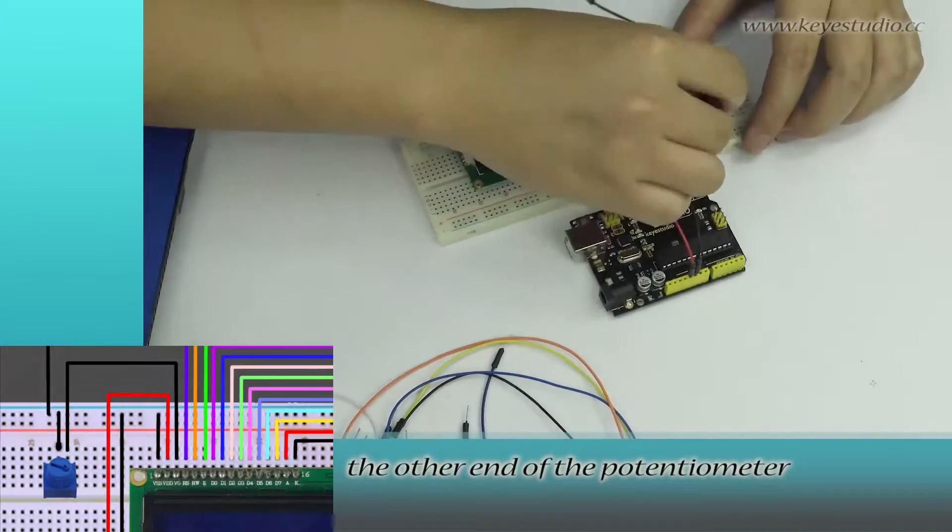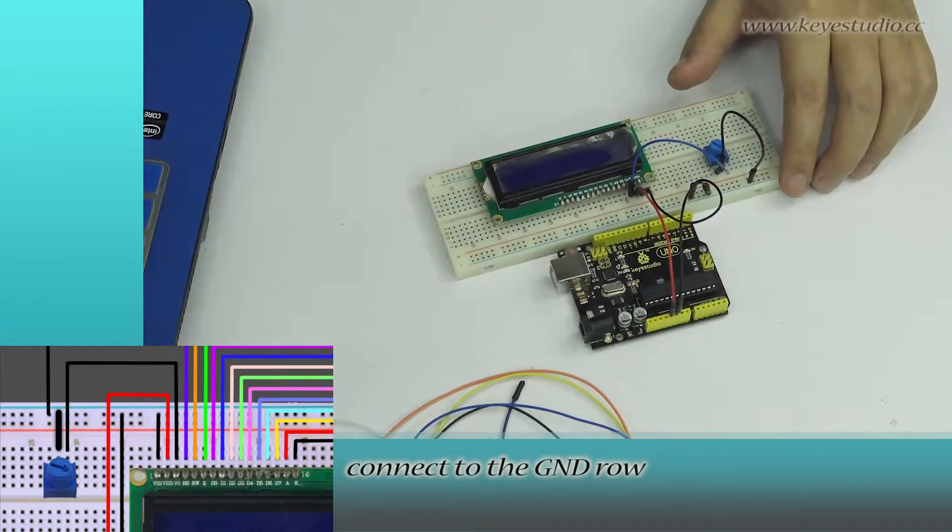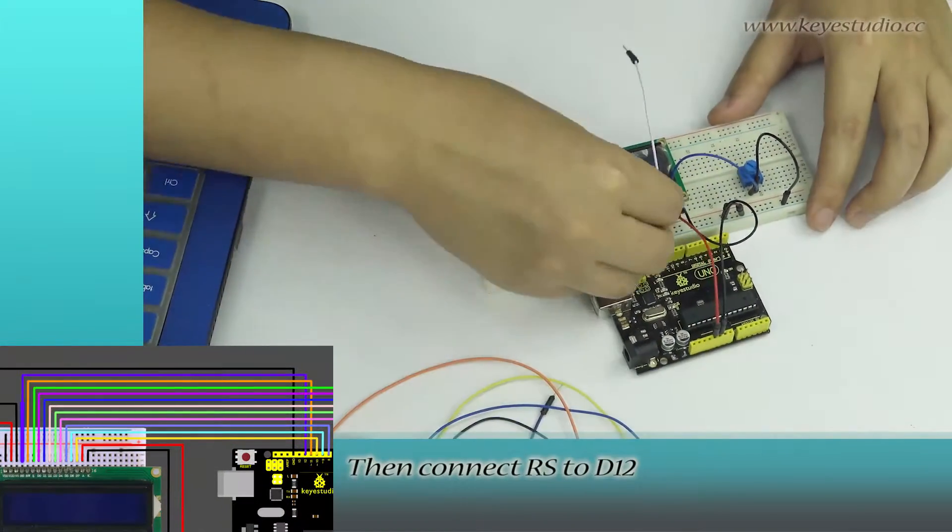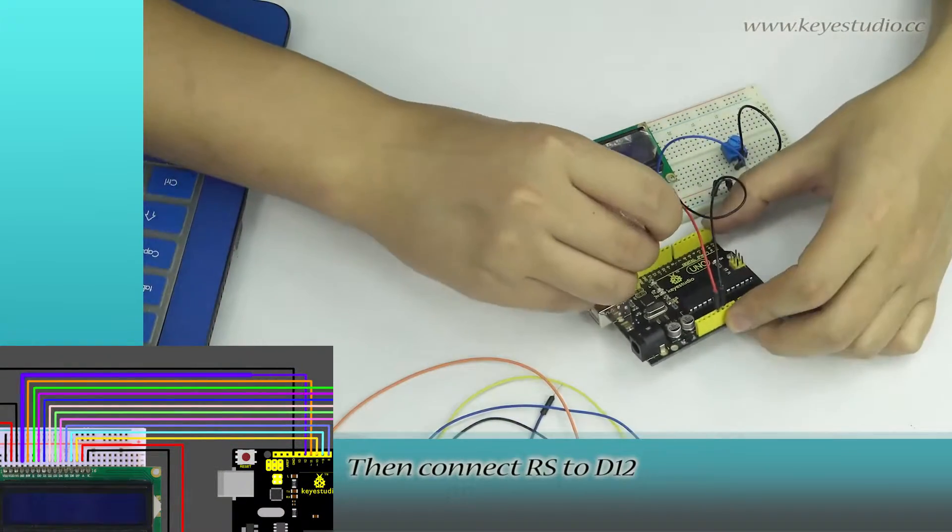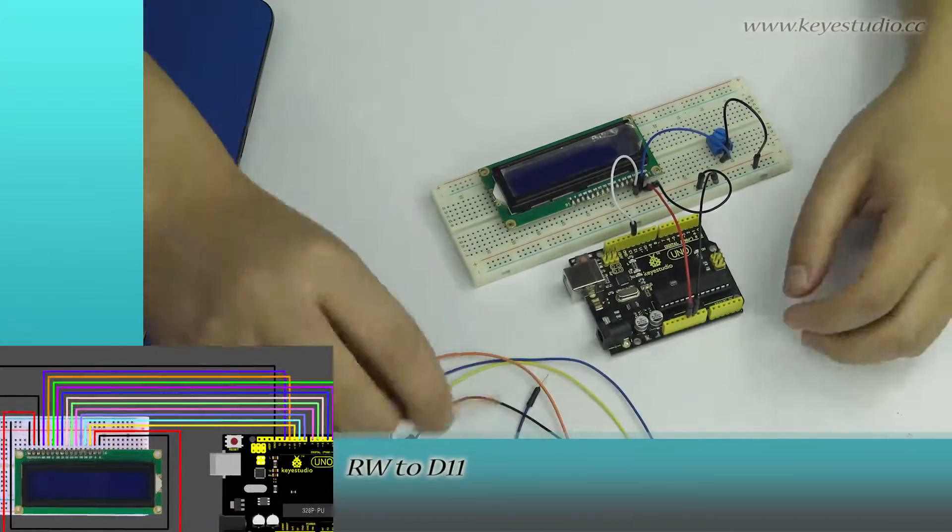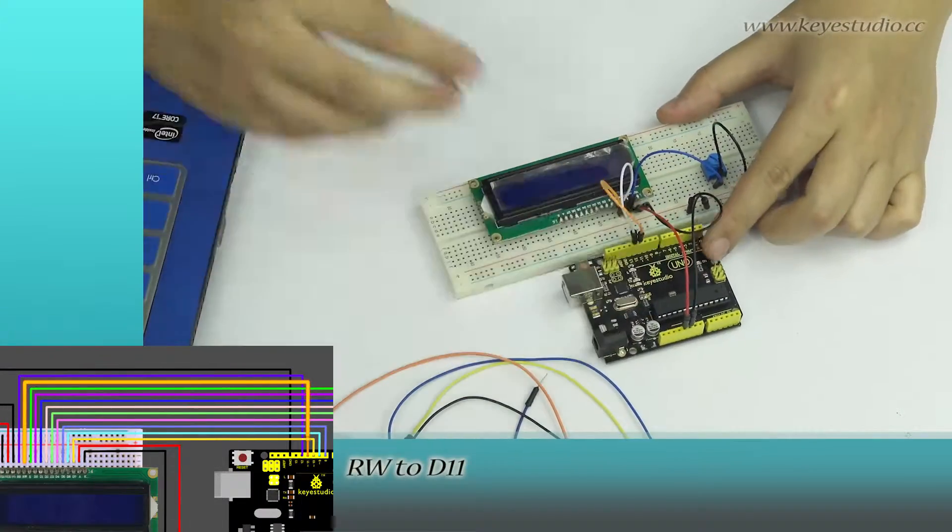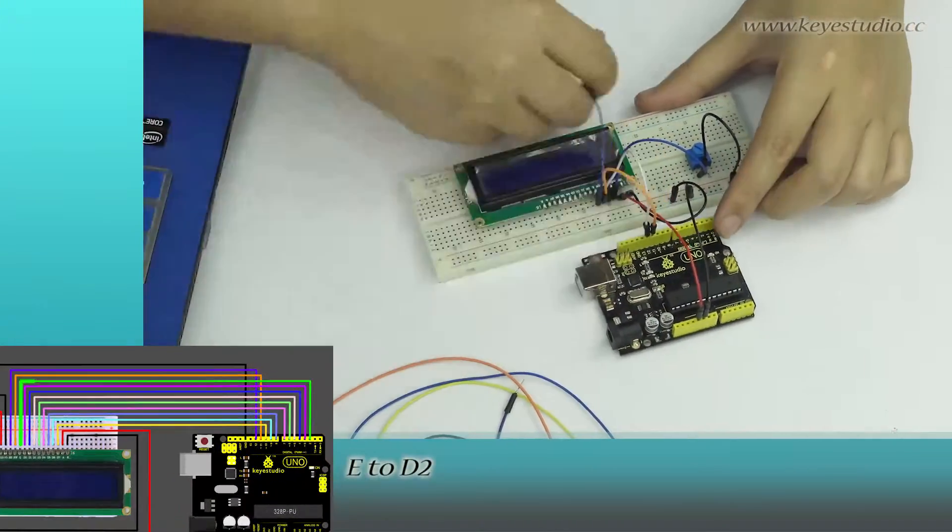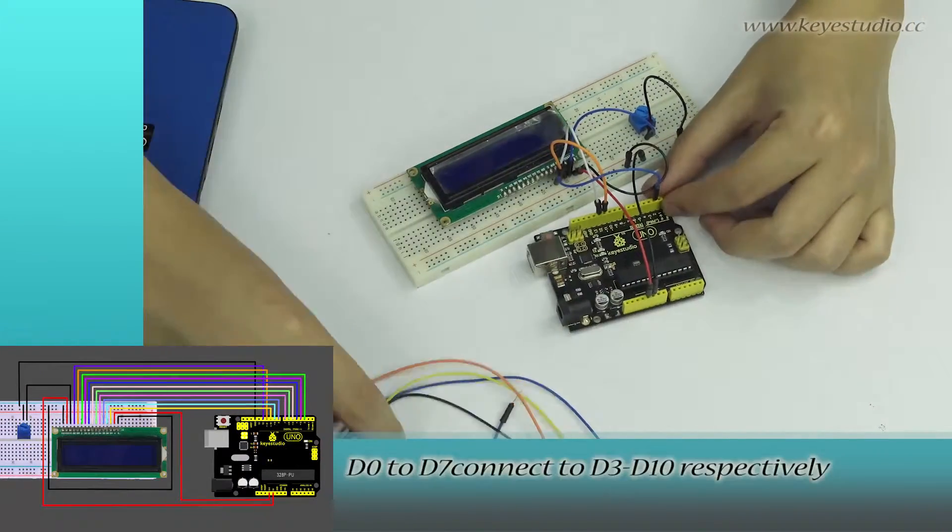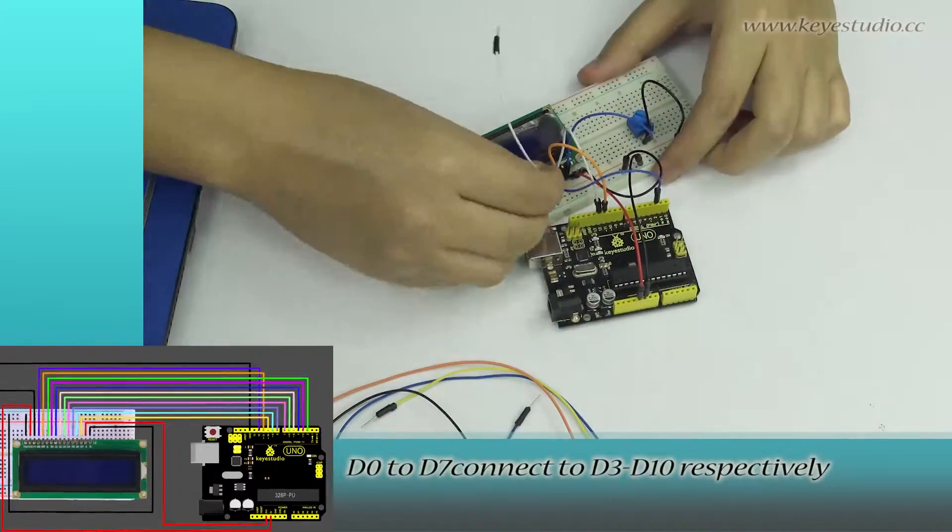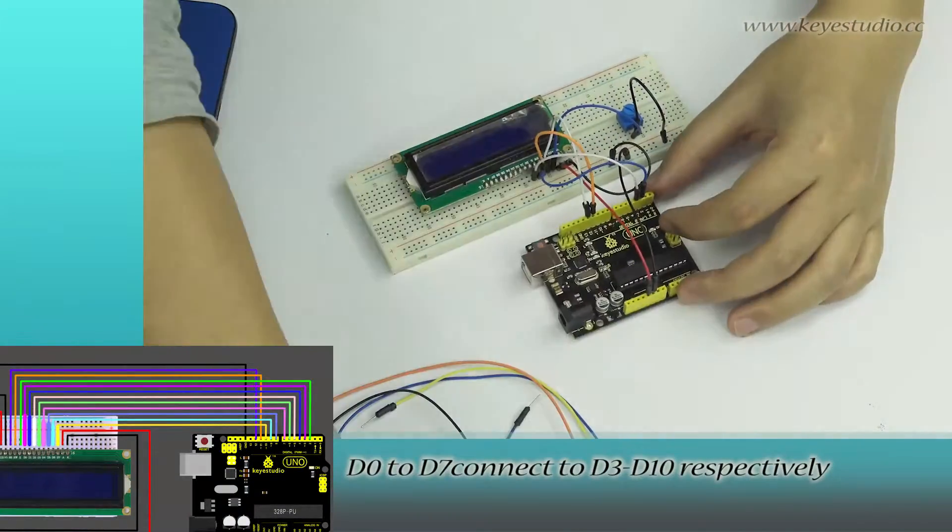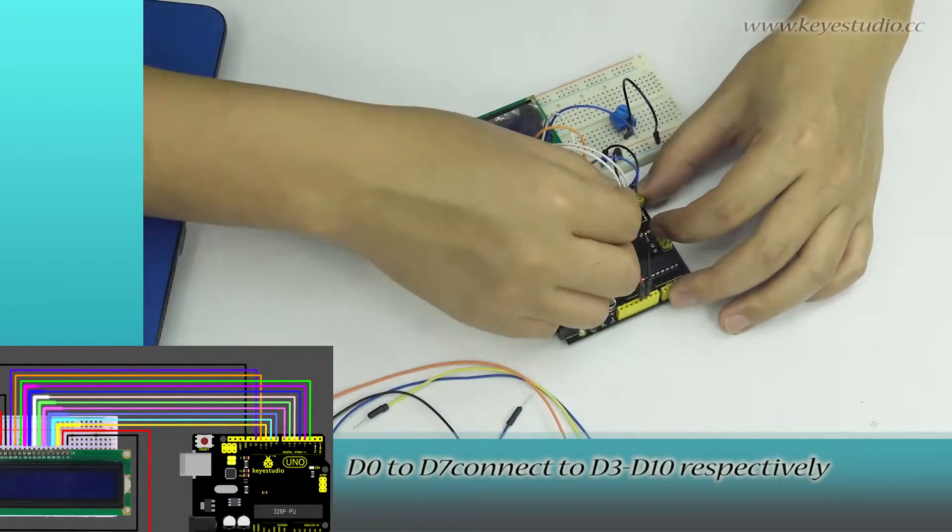The other end of the potentiometer connects to the ground wall. Then connect RS to D12, RW to D11, E to D2, D0 to D7 connects to D3 to D10 respectively.